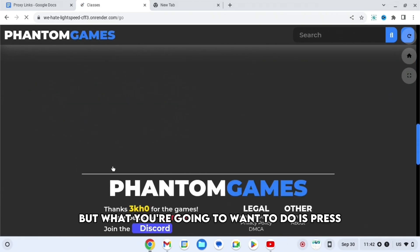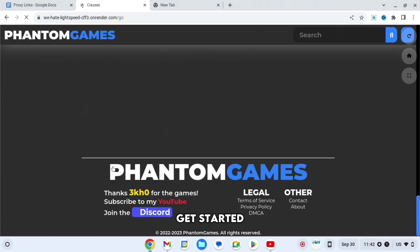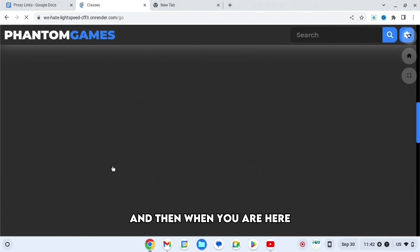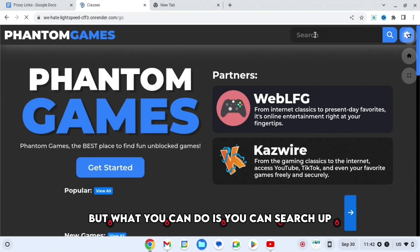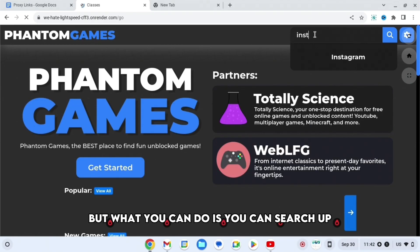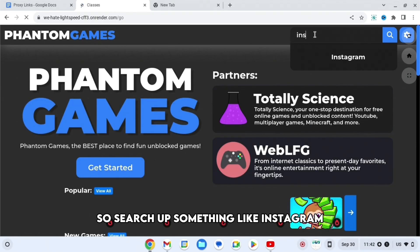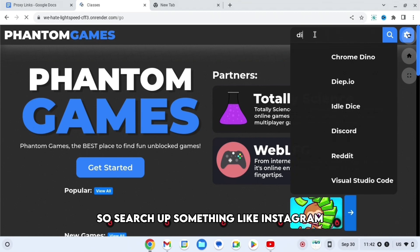What you're going to want to do is press Get Started. And then when you are here, you can see many different things when it loads. But what you can do is you can search up something.